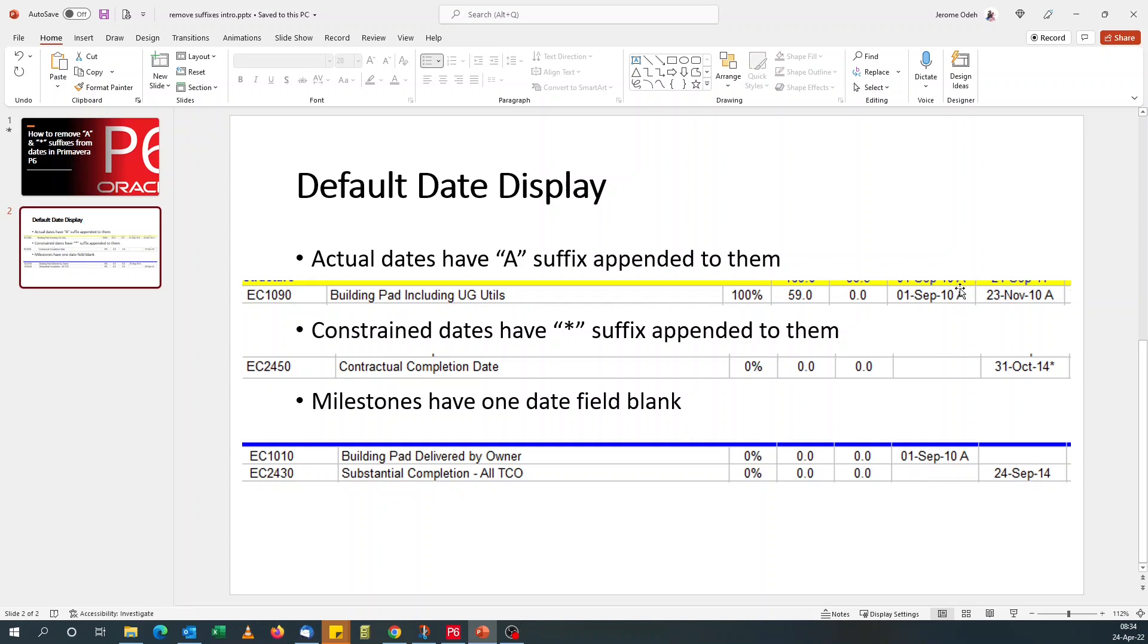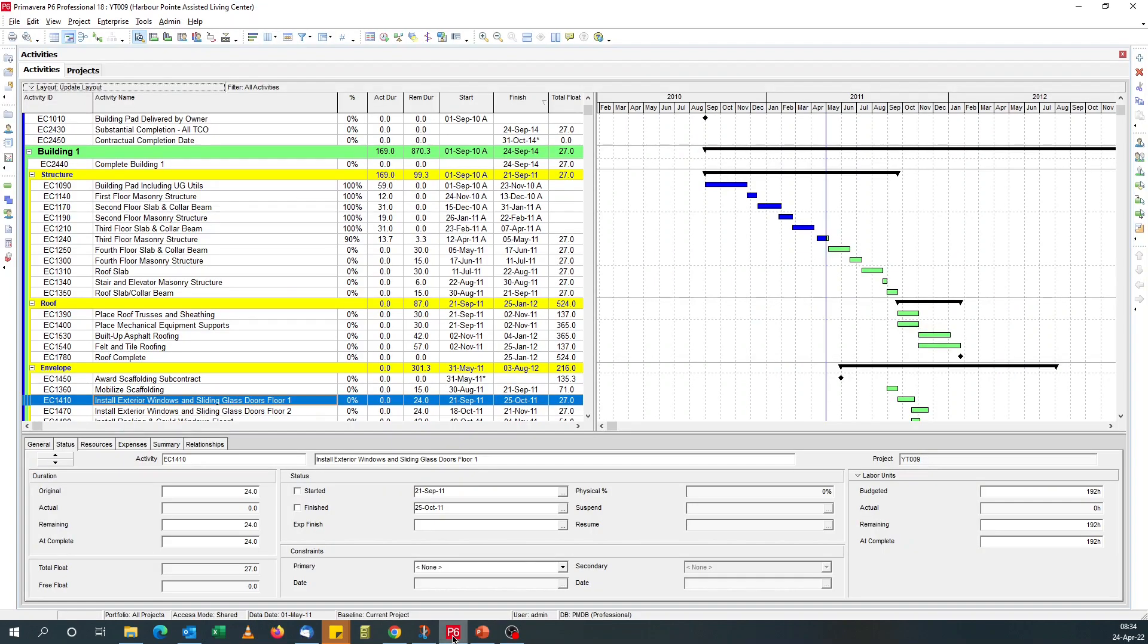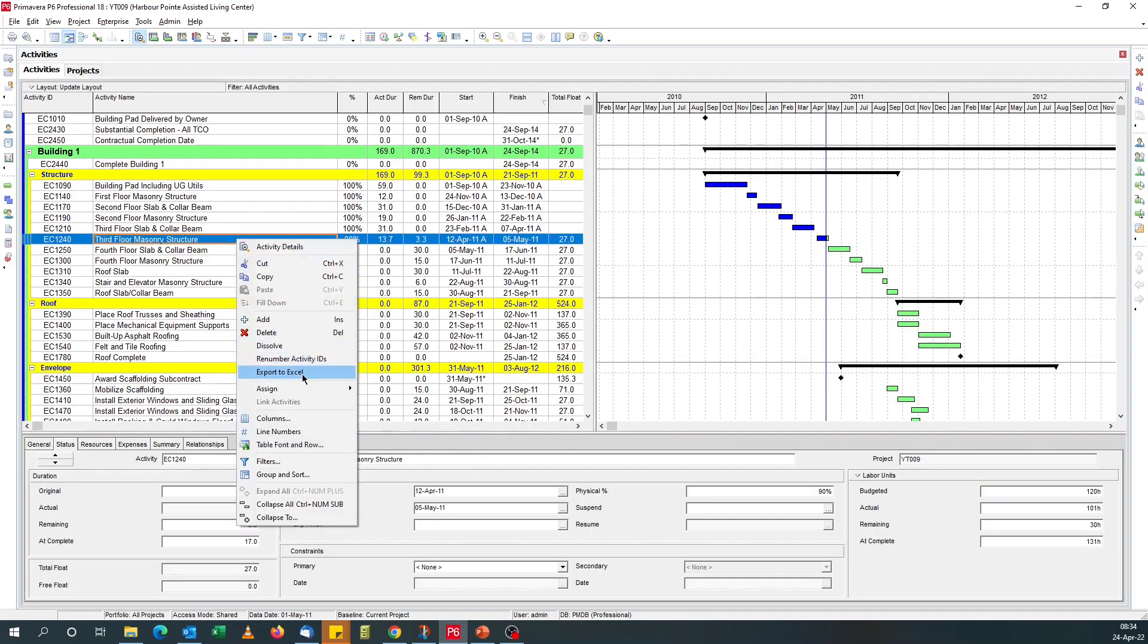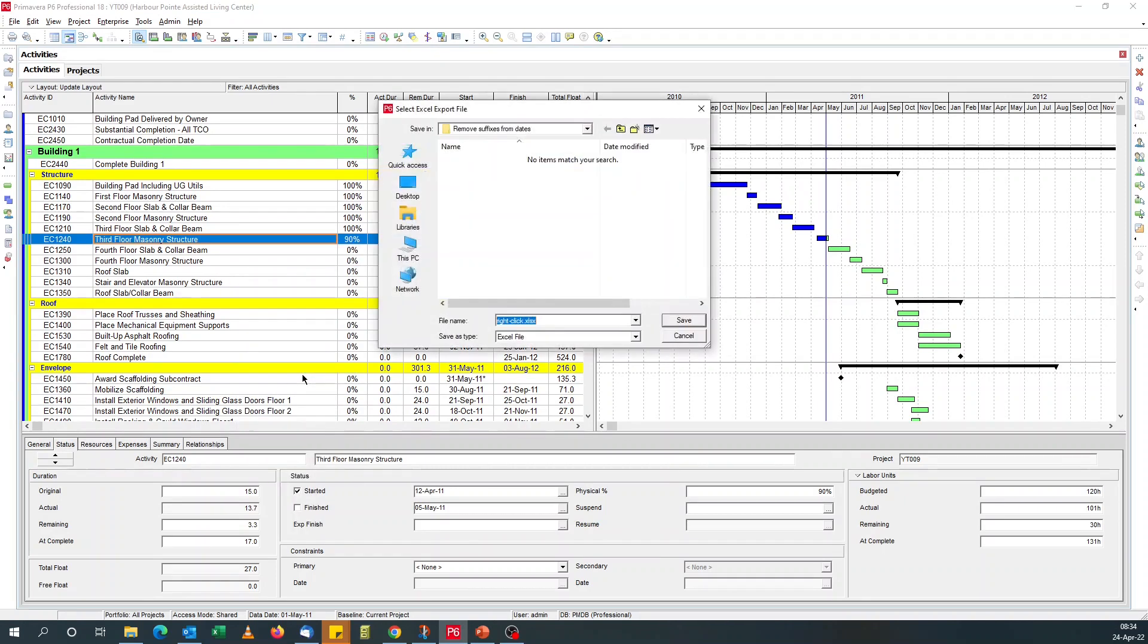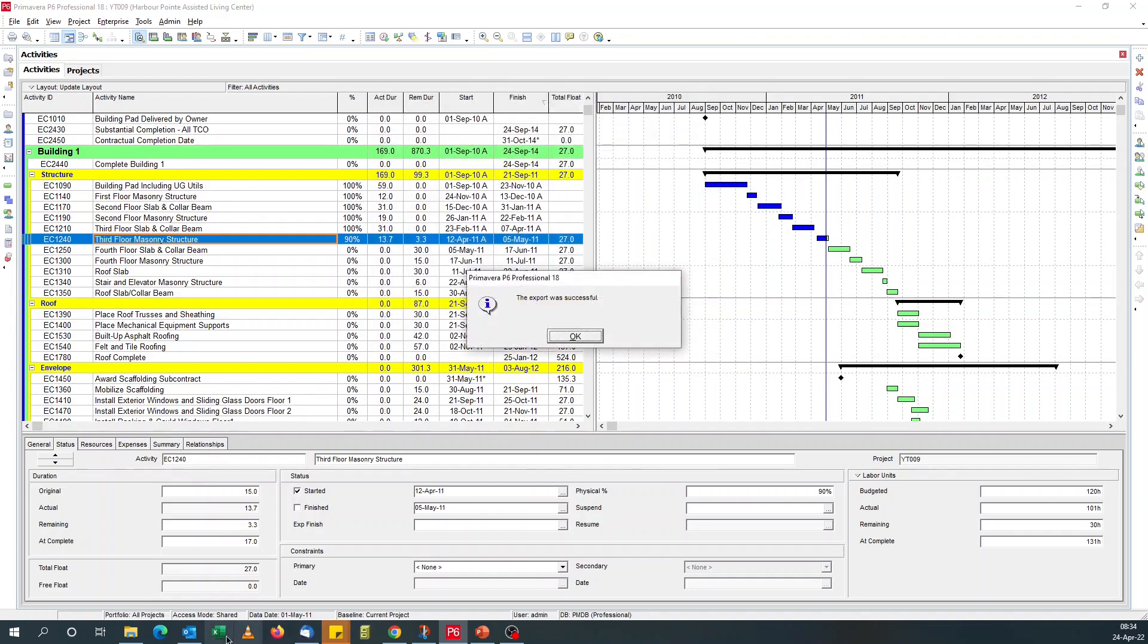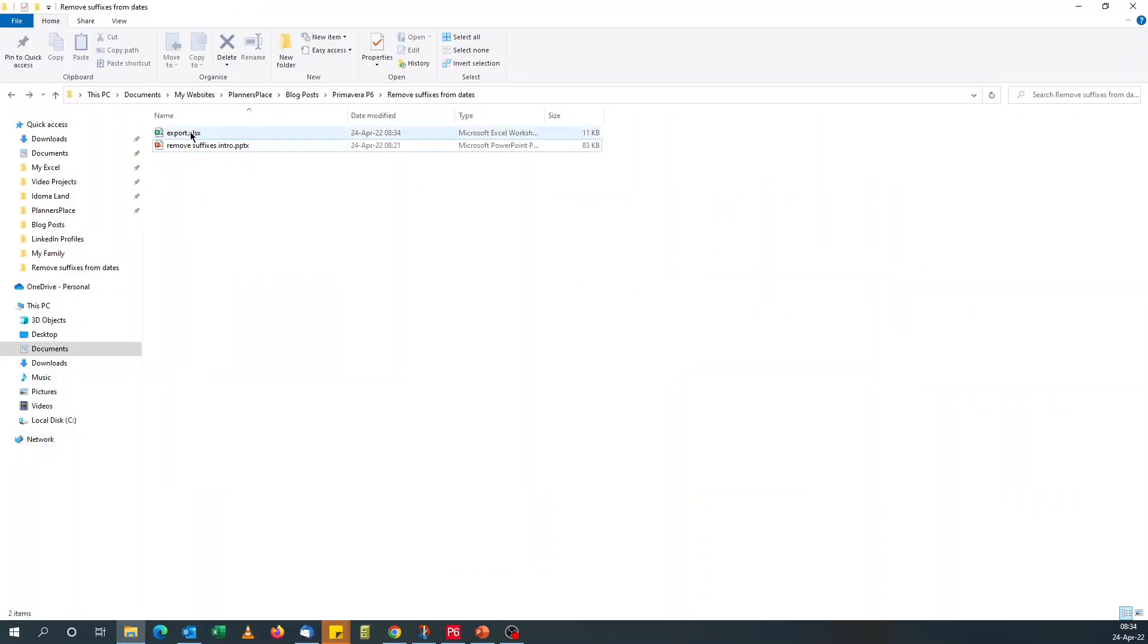And another advantage of taking out the suffixes and these blank fields is when you export to Excel. If you're doing copy and paste from Primavera P6 to Excel or saving a report in Excel, your dates, they go with these suffixes. But if you do an export, it doesn't. But the problem with export is, let me show you. So if we do an export, right click export to Excel. Let me just call this export.